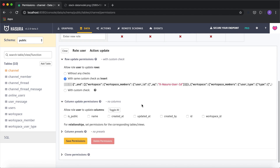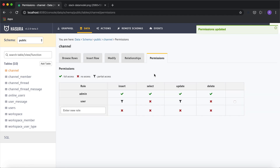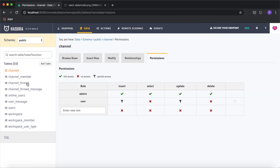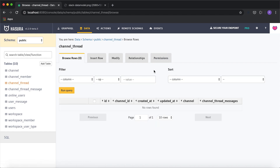The channel update permission is mostly the same, except we define which columns can be modified — for example, the user may be able to change the channel to private. We don't need to allow access to other columns, so we can save permissions.